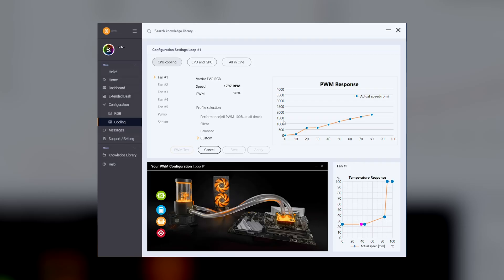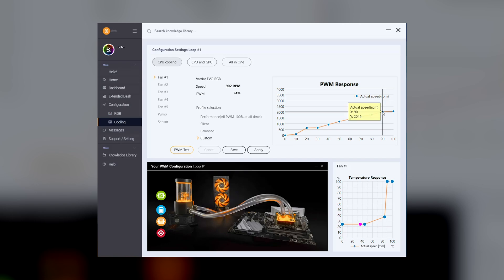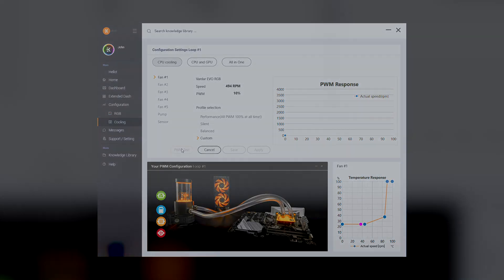PWM response in RPM is shown on the upper right graph. Note that certain products require specific PWM to start and the PWM curve may not be linear.